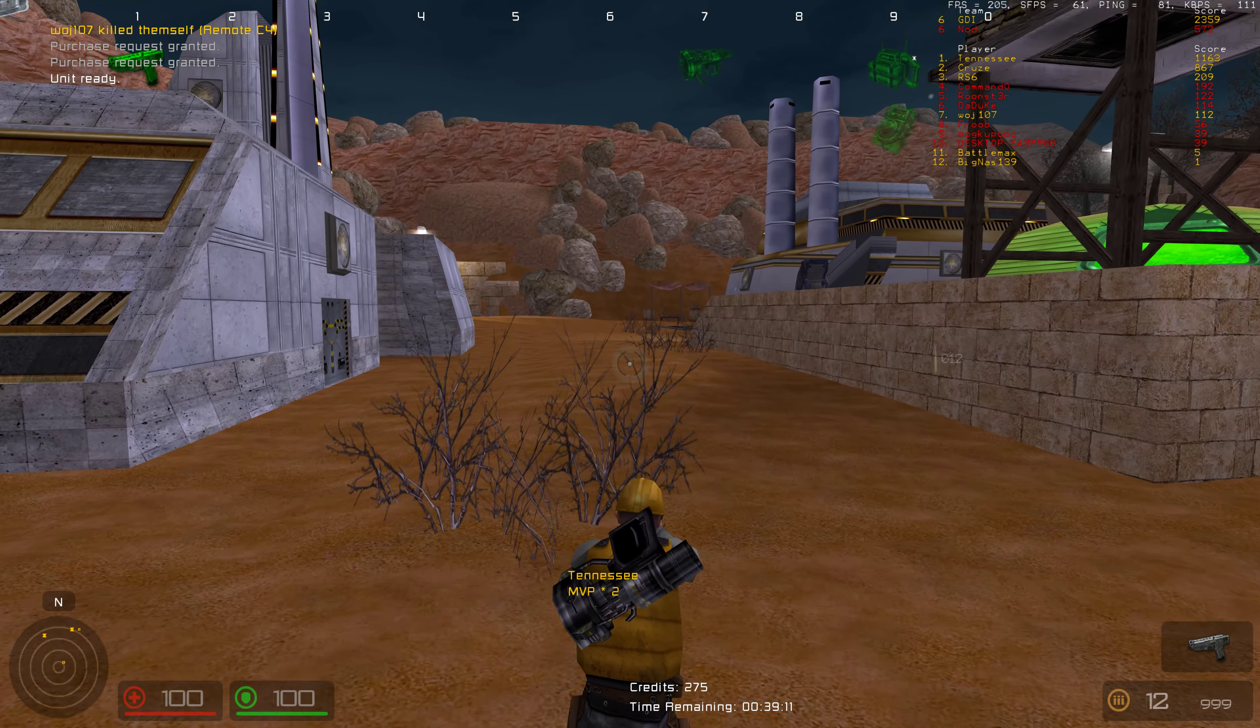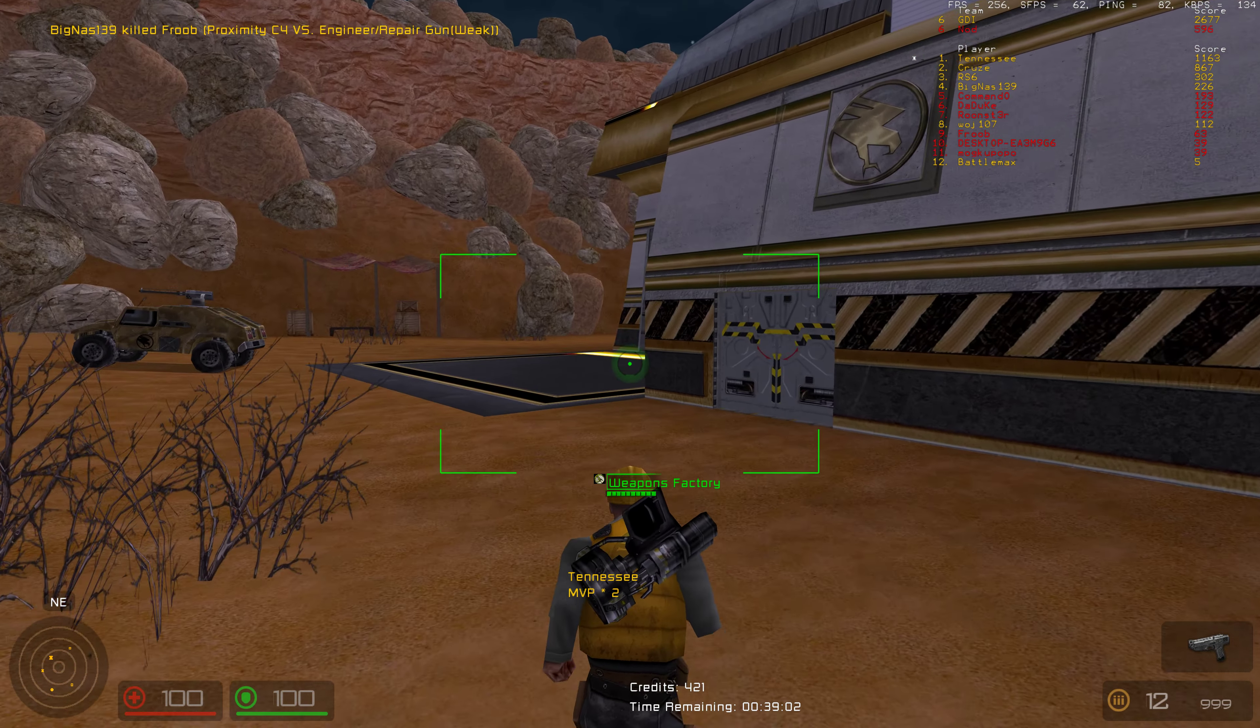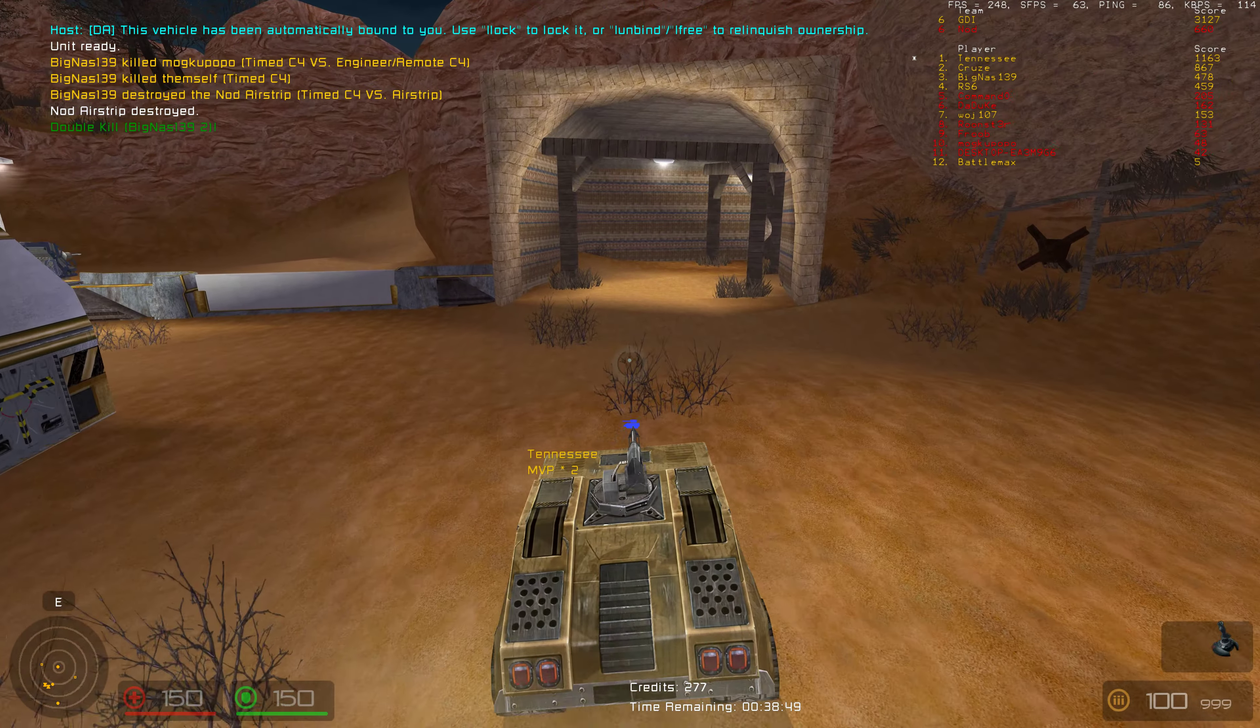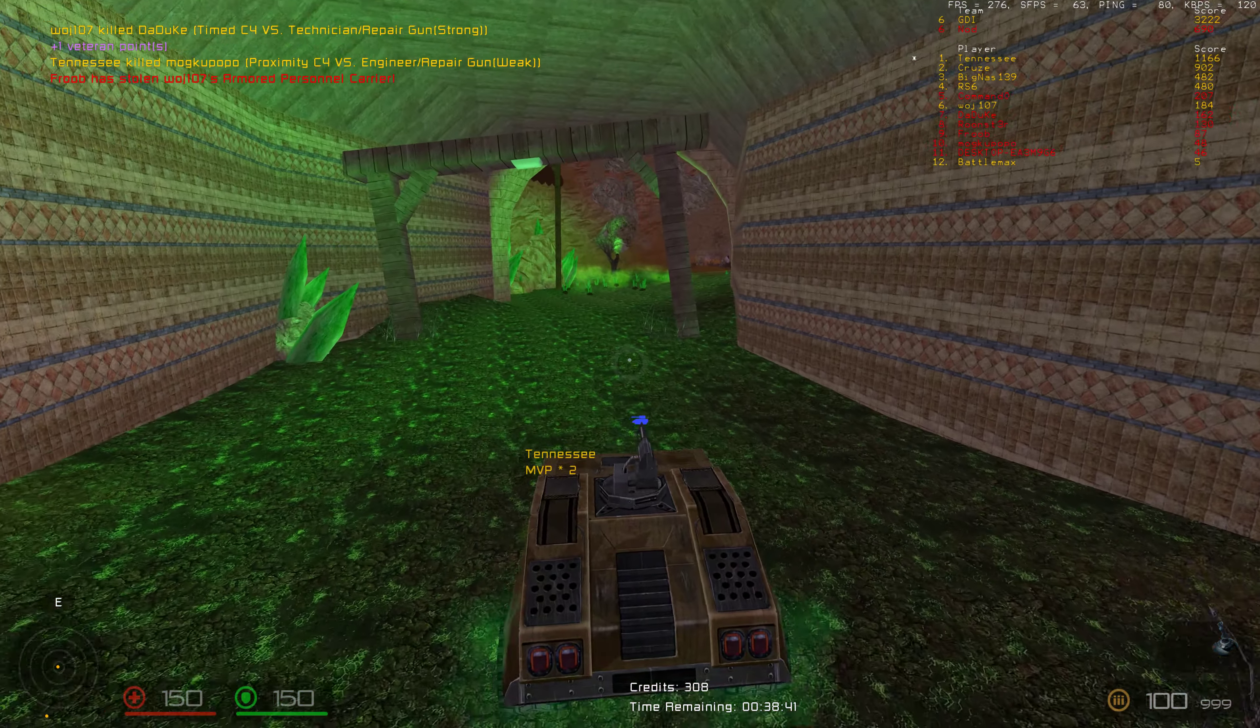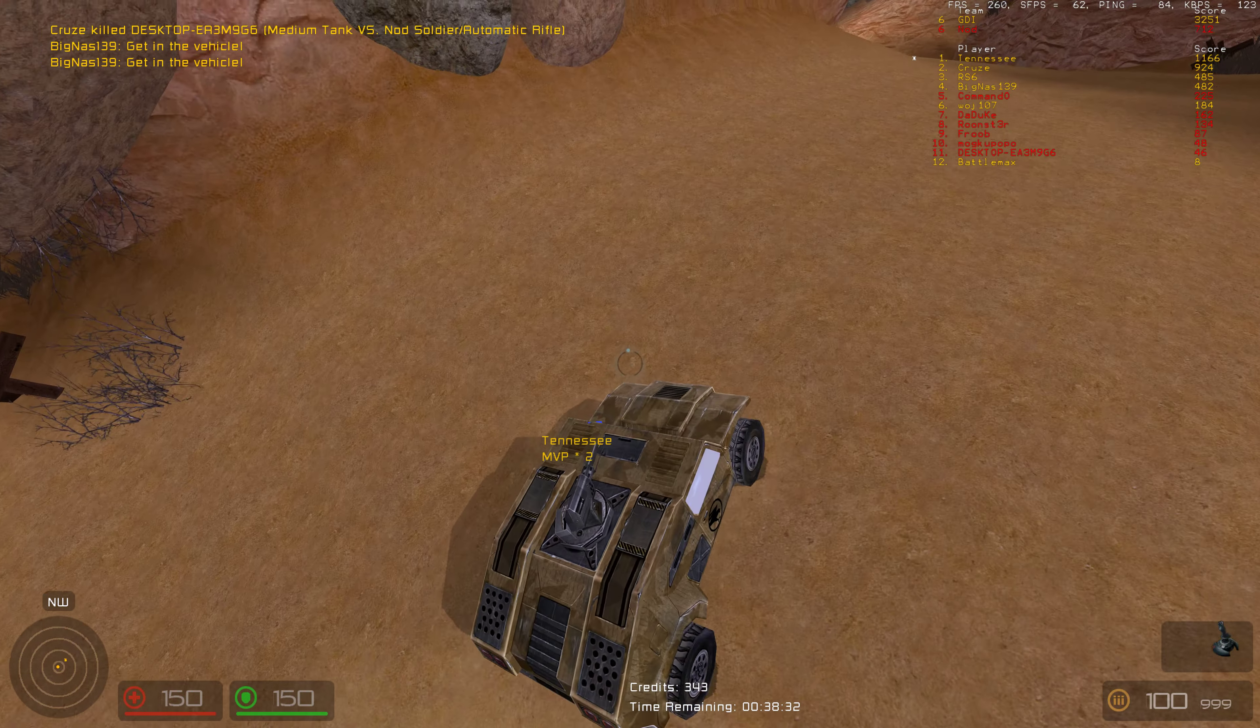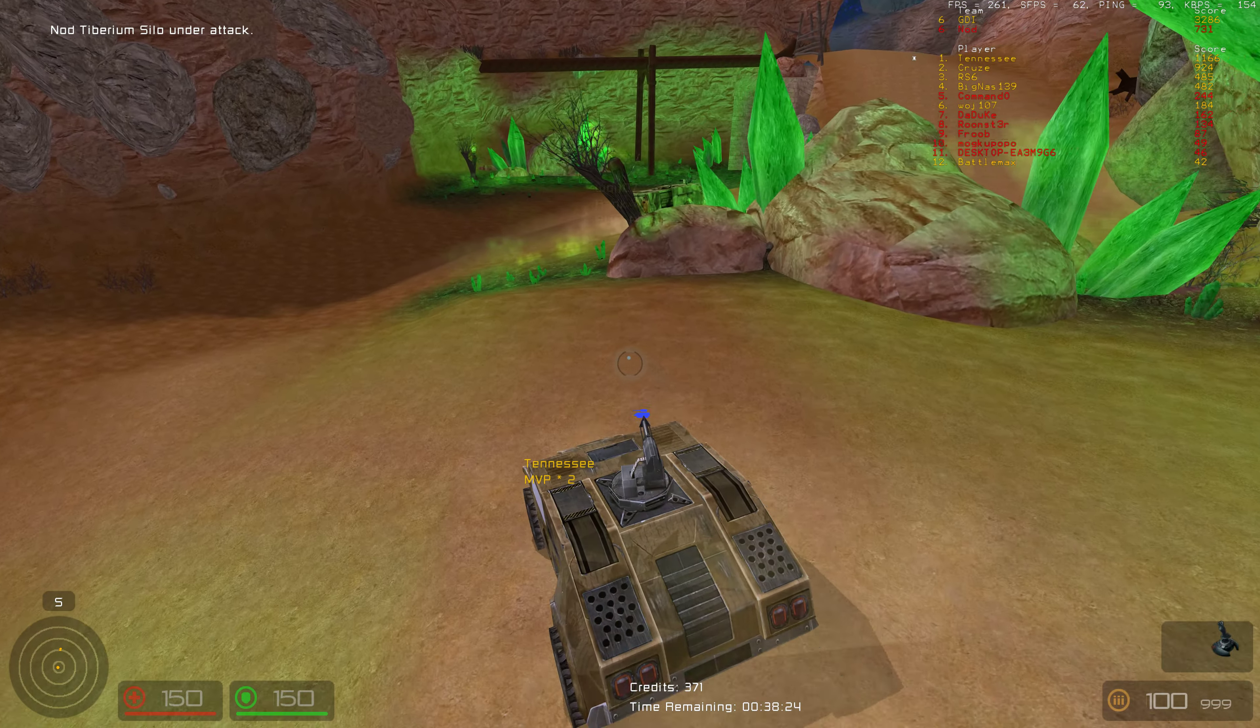Keep them coming! Unit ready. Don't kill. All flights are canceled. Nod structure destroyed. Unit ready. Nod Tiberium silo under attack.